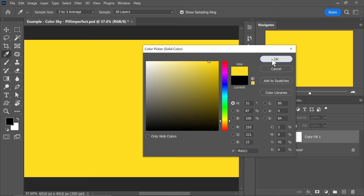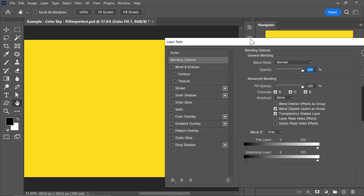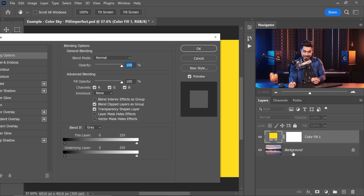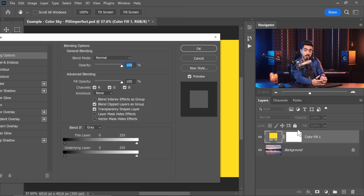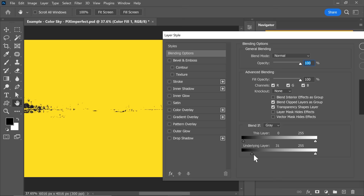Keep in mind, we can change this later, so you can start with anything you like. Hit OK. We want to limit it to the bright areas — so how do we do that? Blend If. Double click on the right-hand side of the layer, and then we take it away from the dark areas of the underlying layer. We move the slider of the underlying layer from left to right, taking that yellow away from the dark area so that it remains in the bright areas.